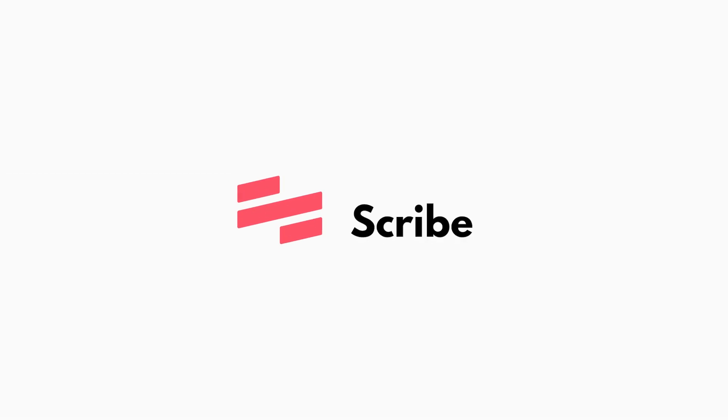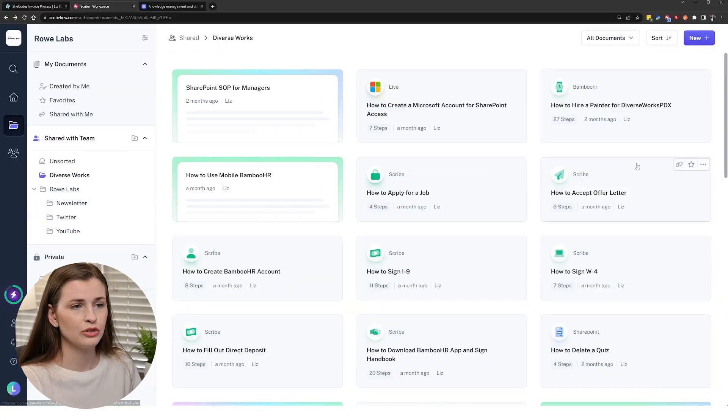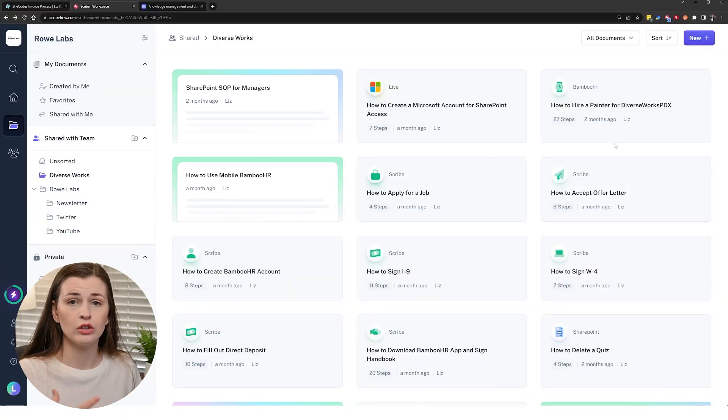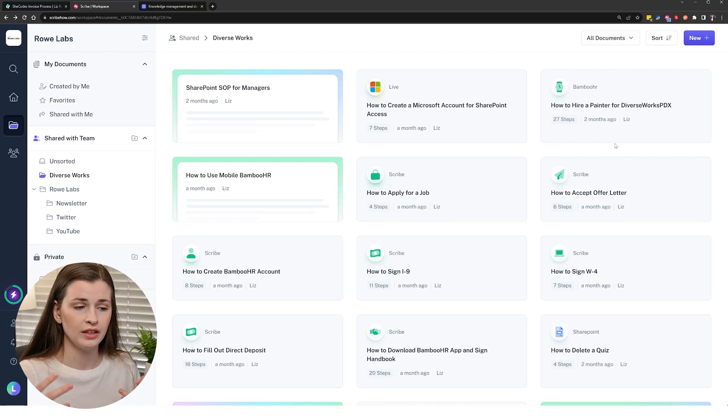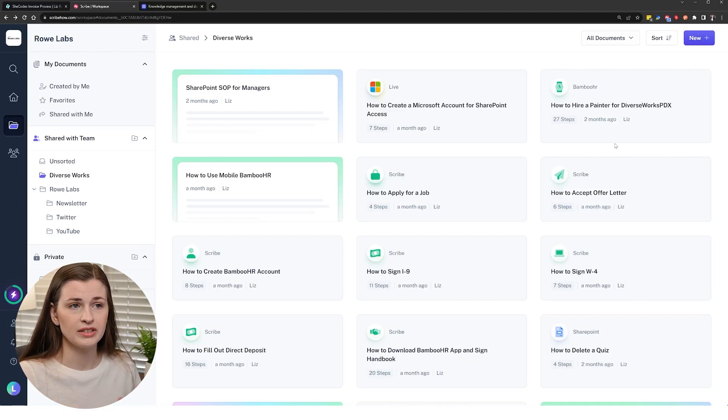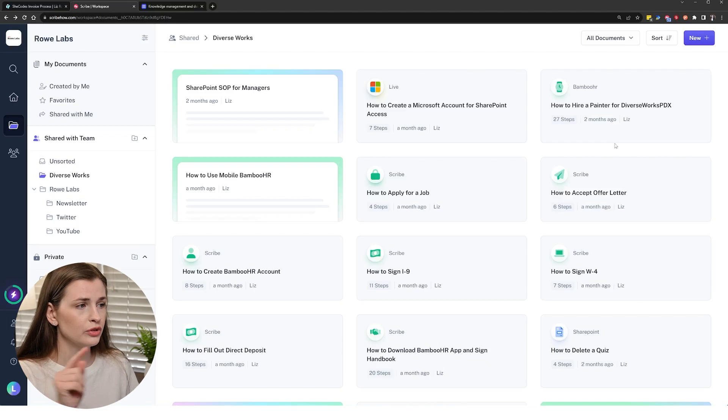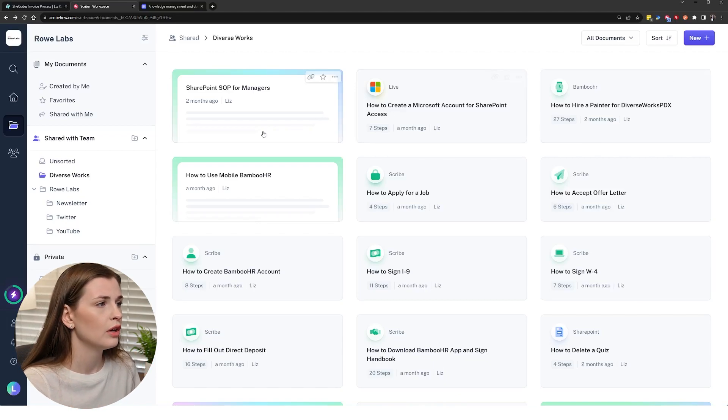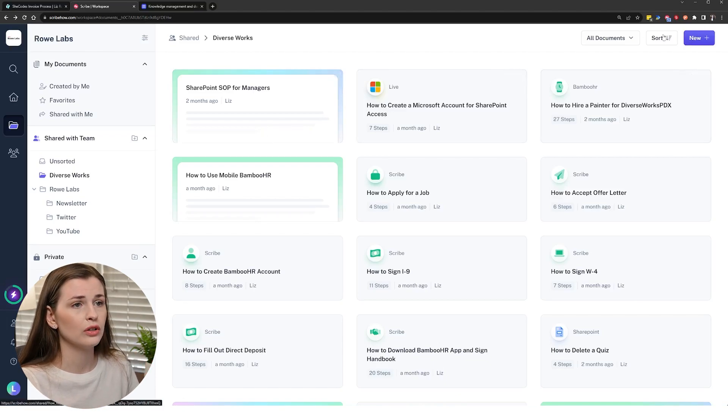The next application is called Scribe. Now this allows you to record your screen and it auto-generates a training manual, so a step-by-step guide, and you don't actually have to do the screenshots yourself. You just click and it will screenshot for you, which I love.